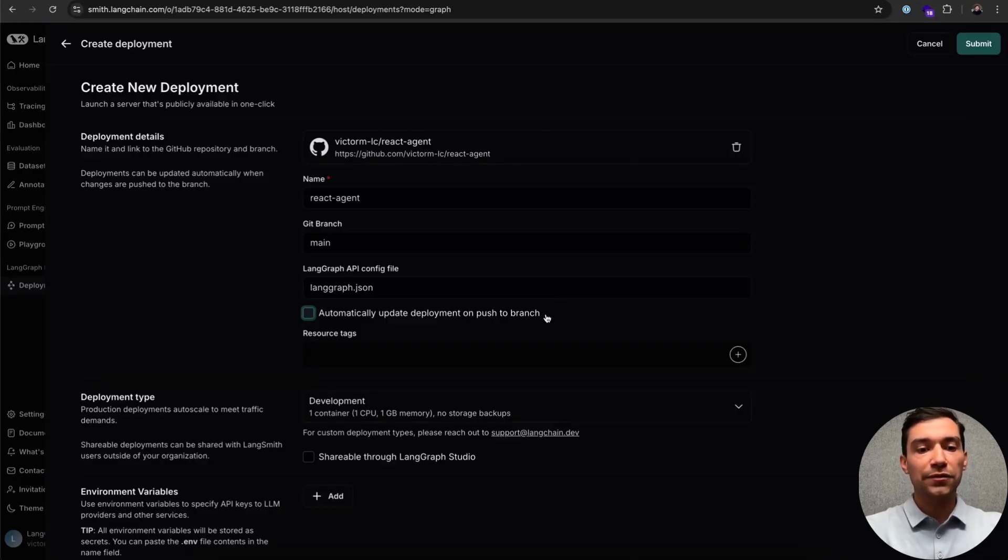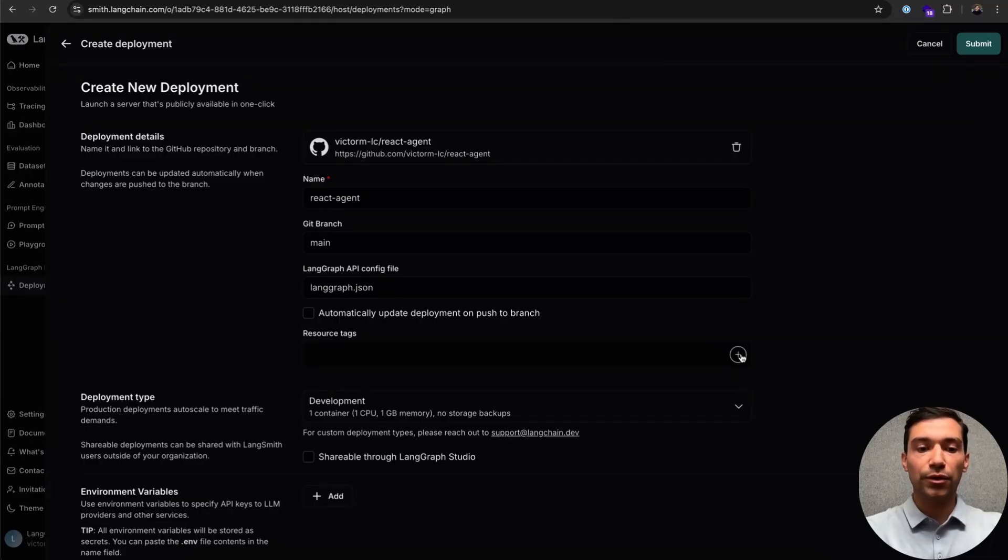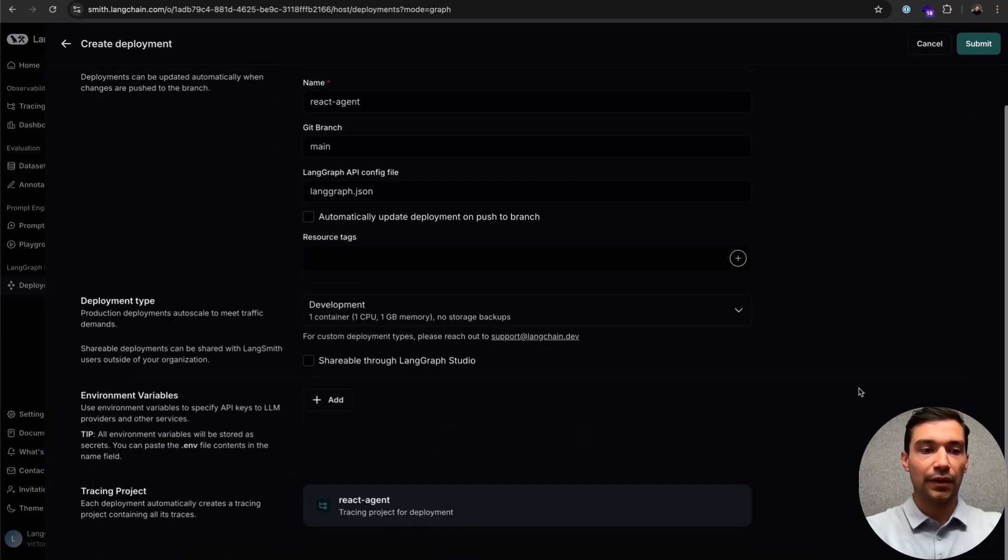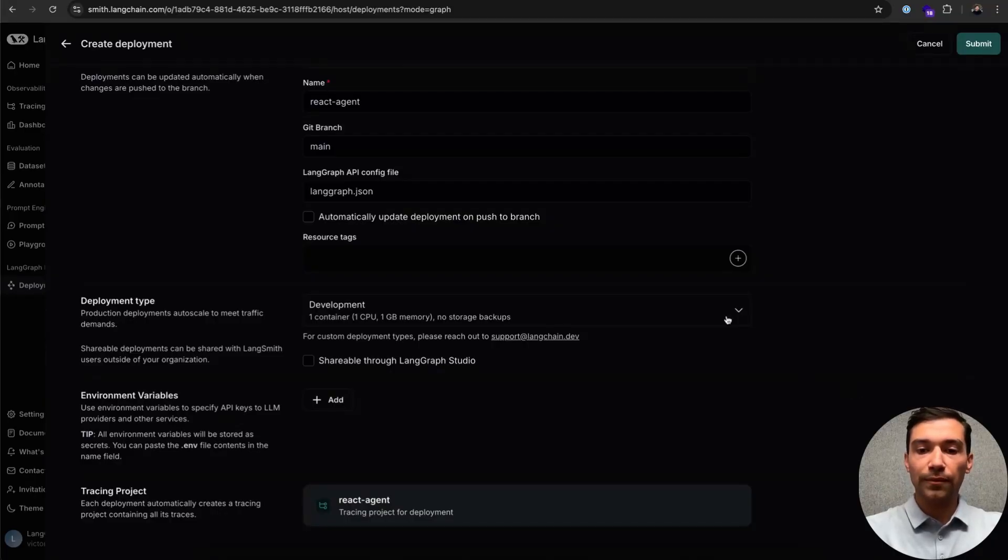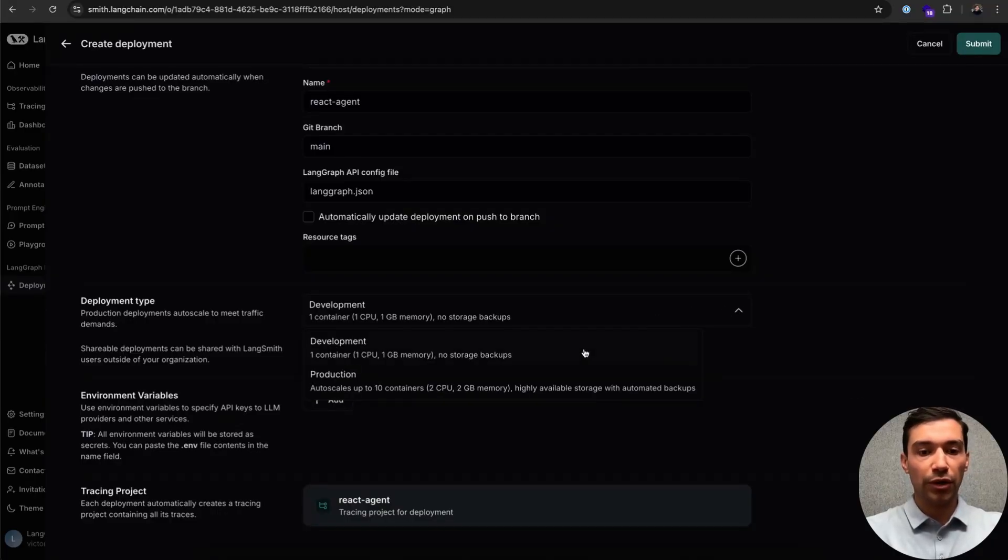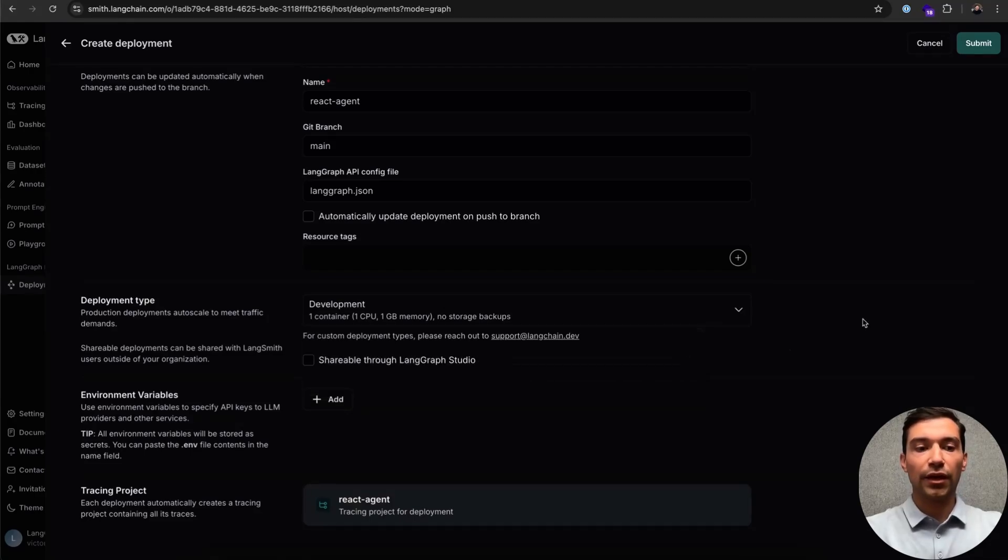You can also specify if you'd like to continuously deploy from this branch. Additionally, we can specify a resource tag to segment out by resource or by team. Scrolling down to our deployment type, we have two options. We can either set this as a development deployment, or if we're ready to push this to production, we can switch it over to production. This will allow our deployment to autoscale and handle bursty request loads.